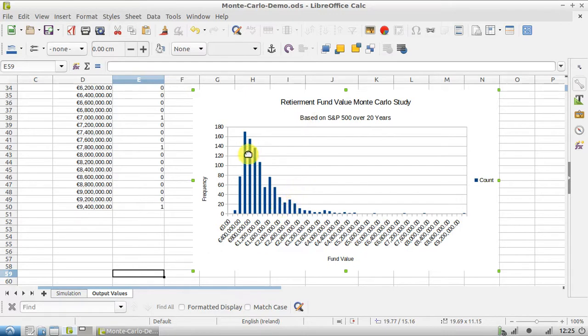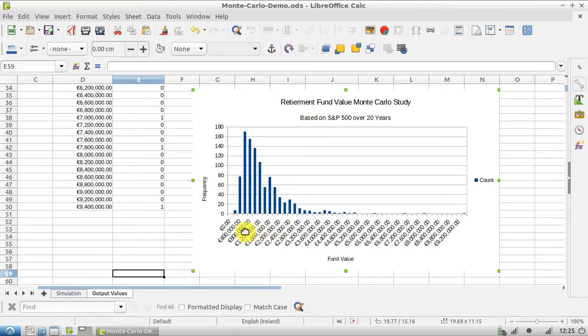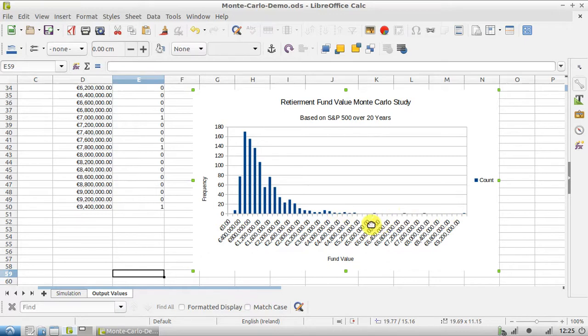As you can see, the highest probability is that you'll end up with a fund with a value of somewhere in the region of 1 million. You could be unlucky and end up with something much smaller, but it's - you can see - it's quite a small chance. And then there's the outside chance that you could end up with a fund worth many millions if the market performs really well.